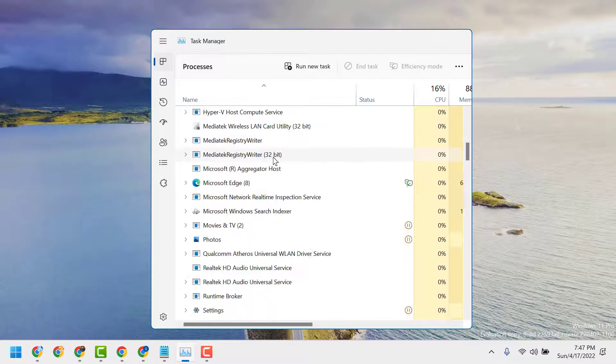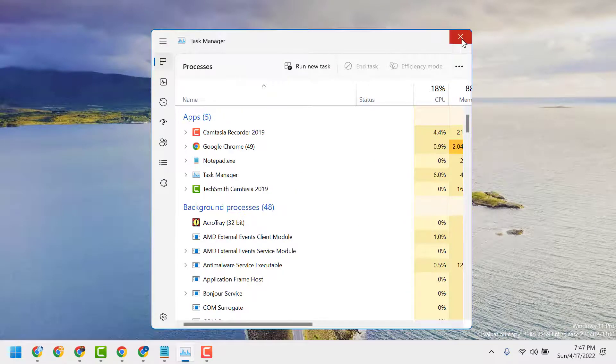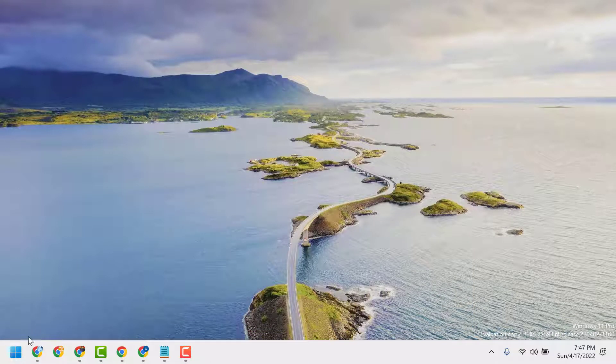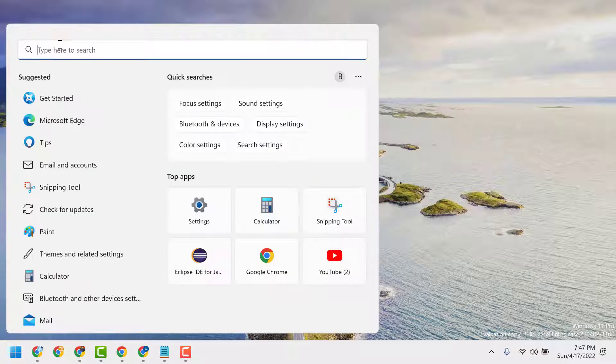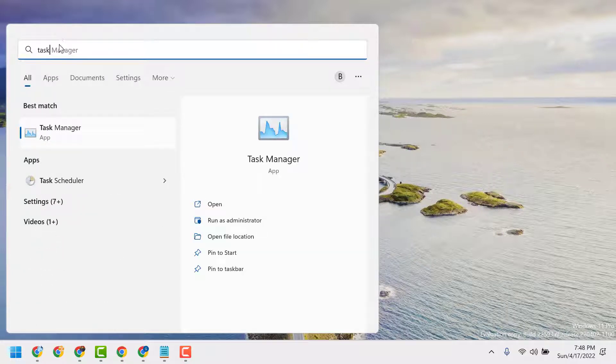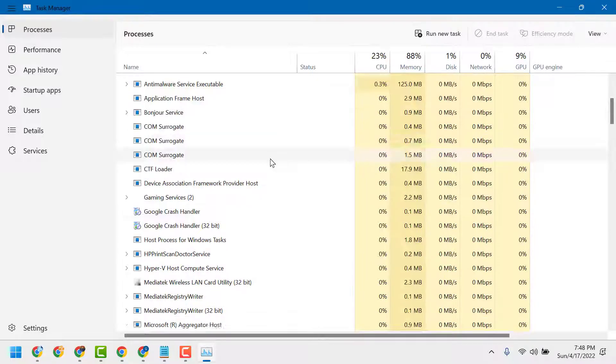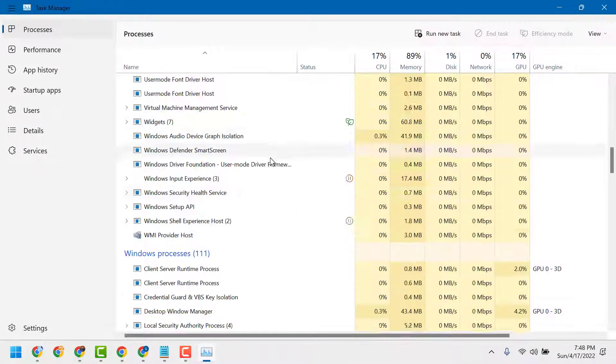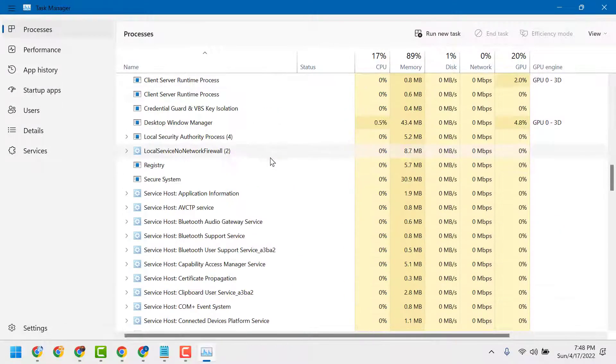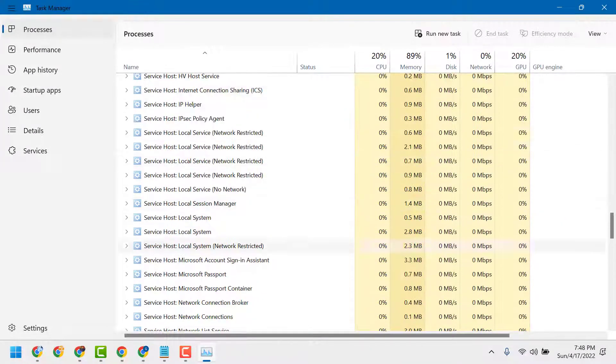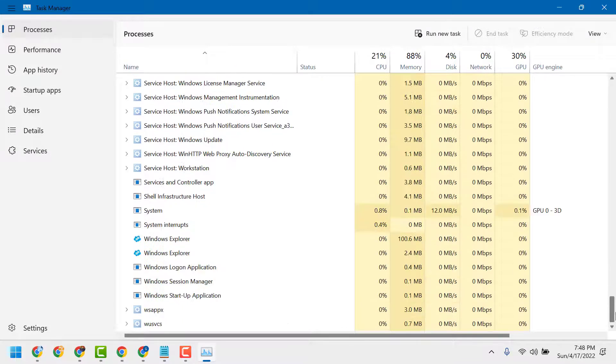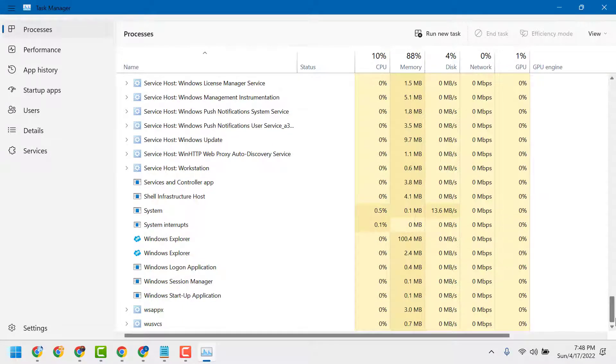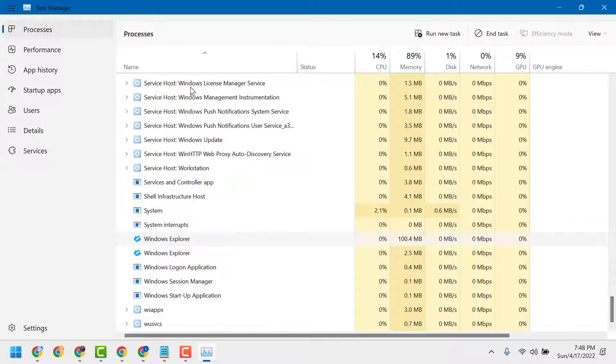Now find Windows Explorer. Close and reopen Task Manager. This time you will be able to find Windows Explorer. Right click on it and click End Task.